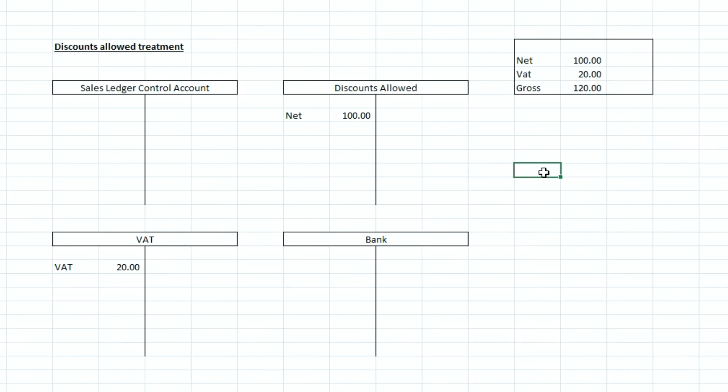So if we give them a discount then we then need to reduce the total VAT due to HMRC. So the way that we do that is to debit the VAT control account, i.e. reducing the total amount of VAT due to HMRC.